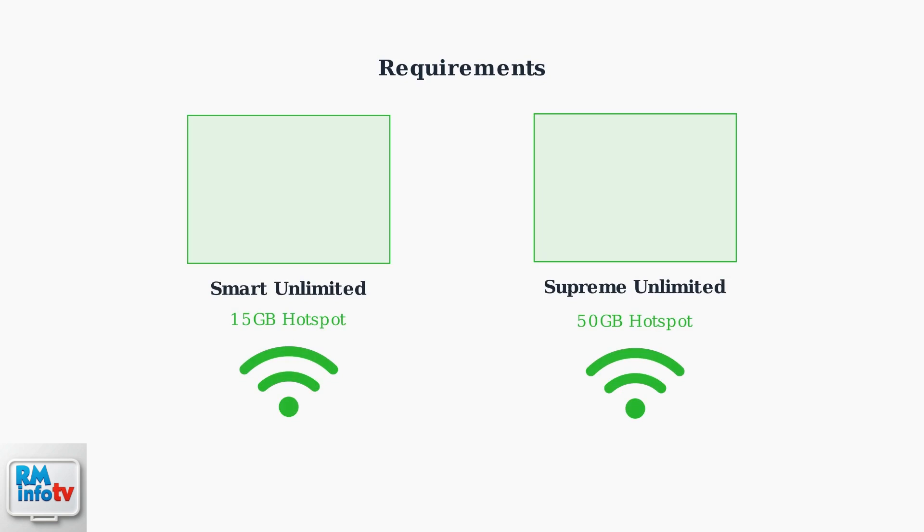First, you need a compatible smartphone and an eligible Cricket plan. The Smart Unlimited plan includes 15 gigabytes of hotspot data, while the Supreme Unlimited plan offers 50 gigabytes.